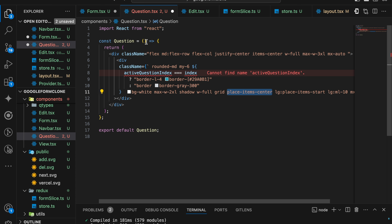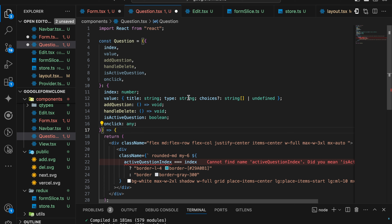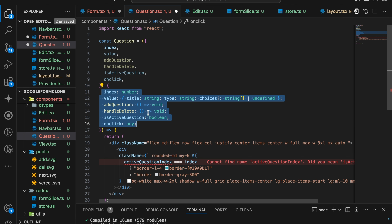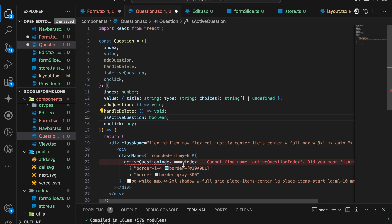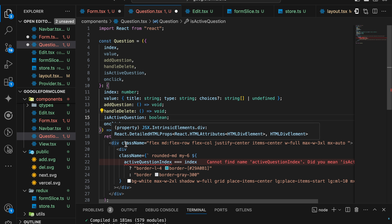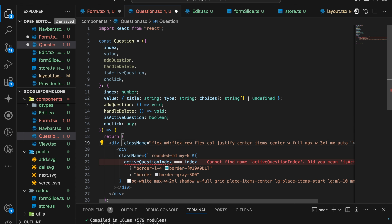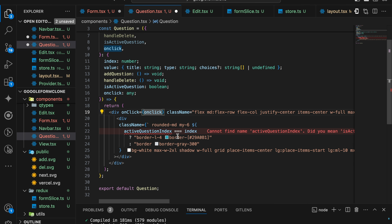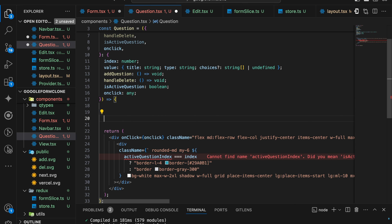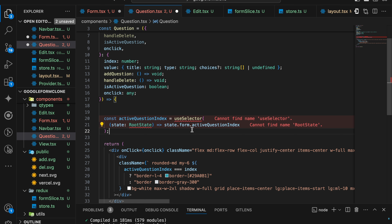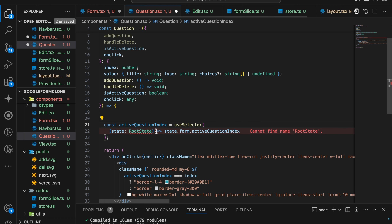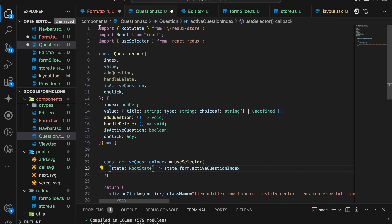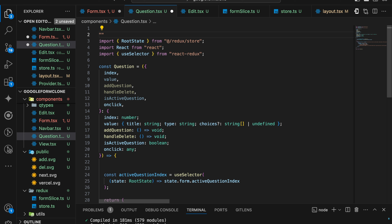The question component will have a bunch of props — that is: index, value, atQuestion, handleDelete, isActive, activeQuestion, and onClick. We will import useSelector and also write 'use client' at the top as this is a client component, whenever we are using dispatch.